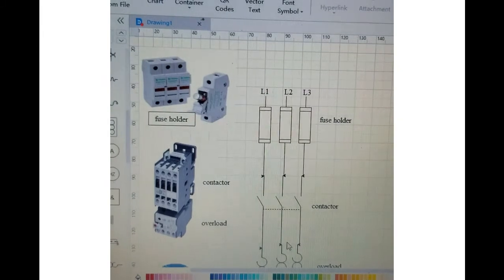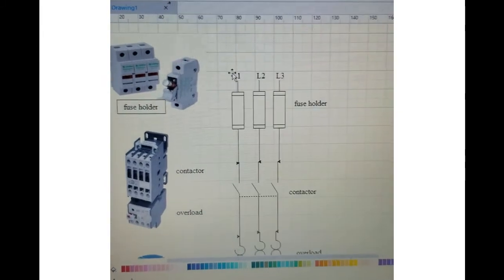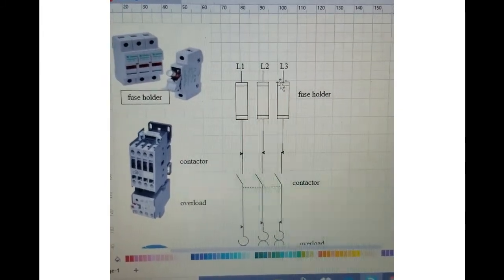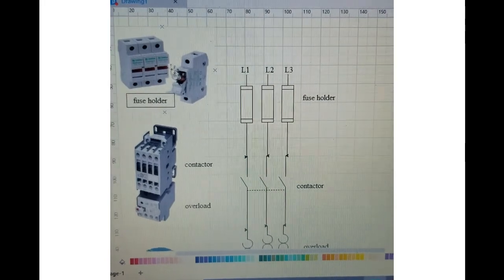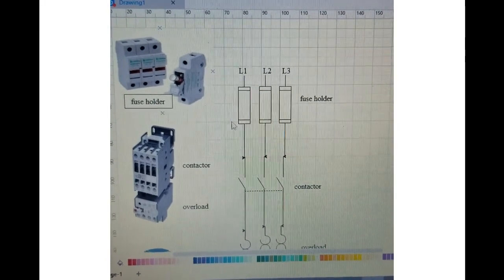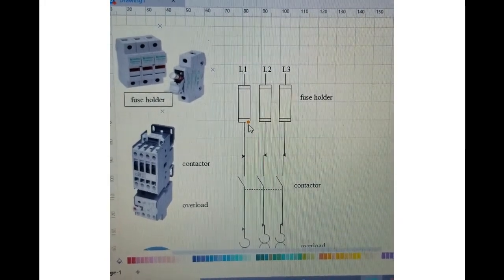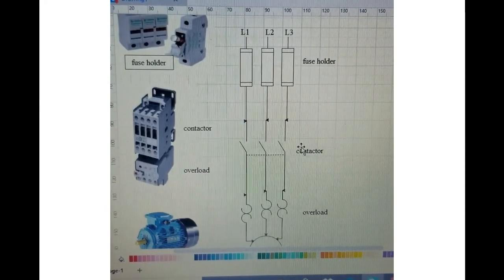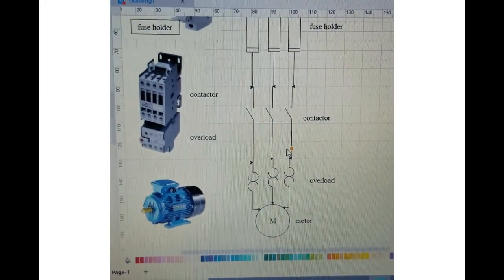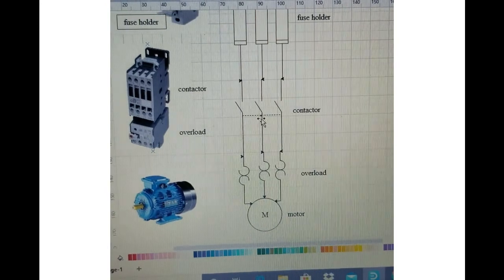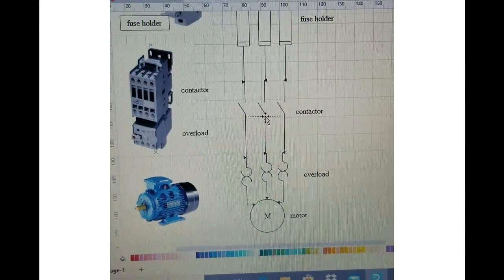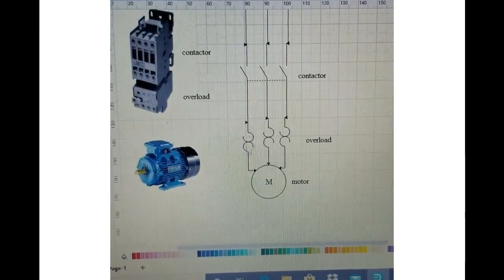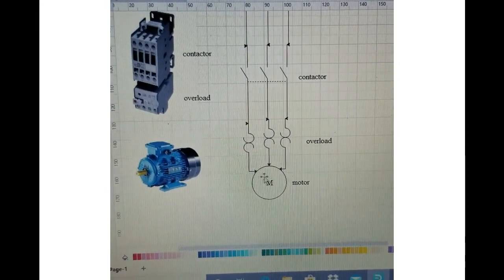So basically how this thing is functioning is this: we have three phases L1, L2, L3 coming on top of our fuses, then they're coming out from the bottom of the fuse going on top of the contactor, and then it is passing through the overload, and after passing through the overload it's going on the top of the motor.